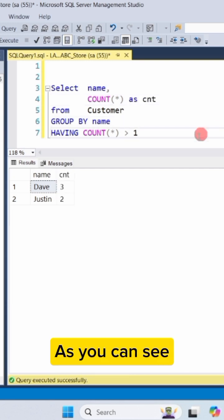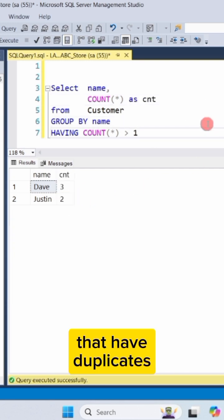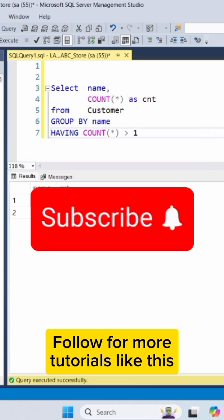As you can see, this will display only the names that have duplicates and show how many times each name appears. Subscribe for more tutorials like this.